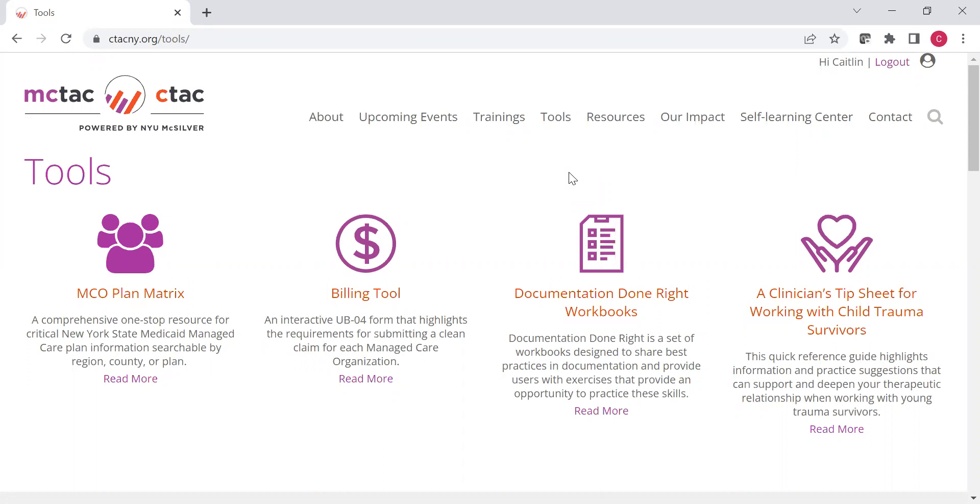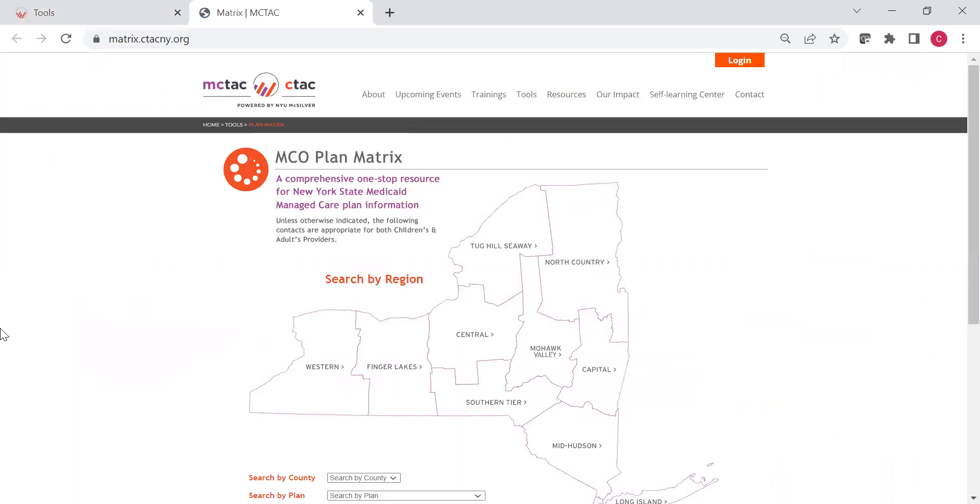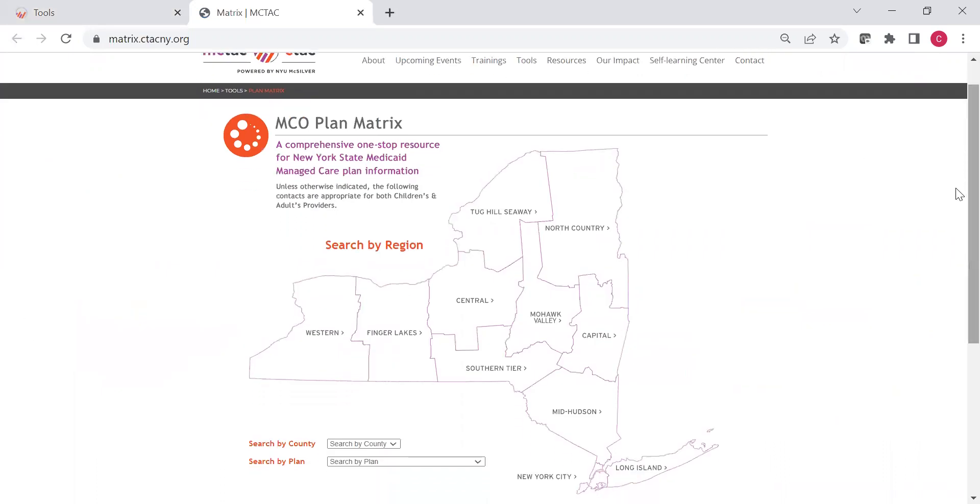We're going to start by looking at the MCO plan matrix. I hit read more, and I hit view matrix, and the matrix will open. What is the matrix? The matrix is your one-stop location for the contact information as well as other details for all of the New York State Medicaid managed care plans. Any of the plans that you contract with in New York State for Medicaid managed care can be found here, and you can find their various contact information so that you can get in touch with them, and you can also find some other details and helpful links that have been provided by the plan.